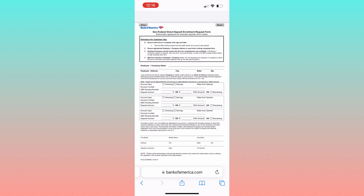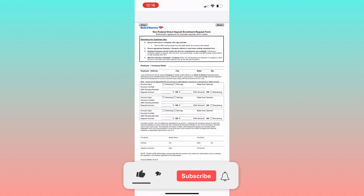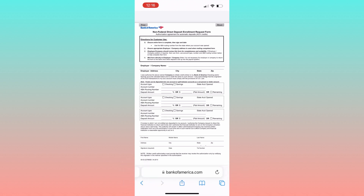Remember, the completed form goes to your employer, not Bank of America. And there we have it. If you find this tutorial helpful, please consider leaving a like and subscribe to the channel.